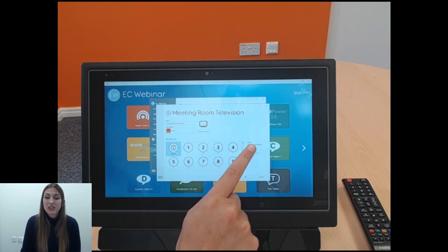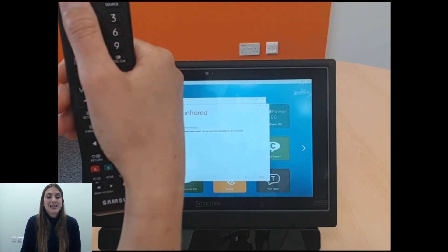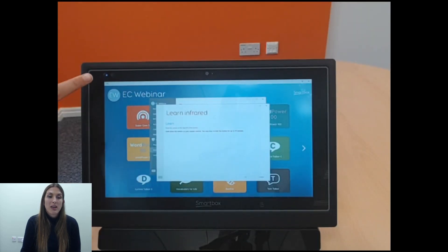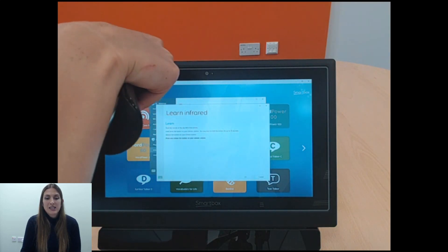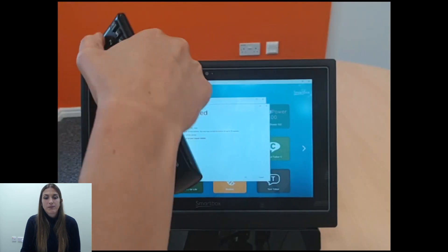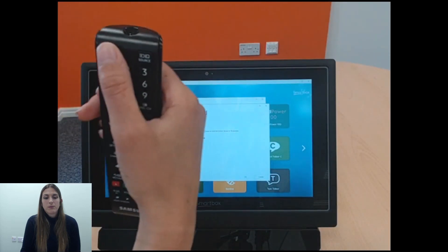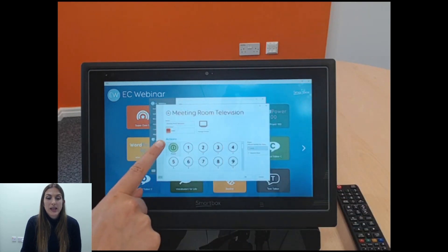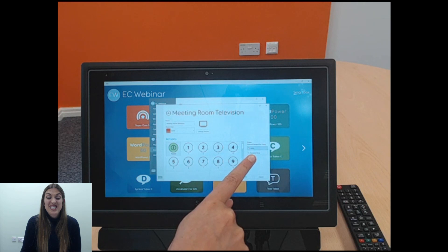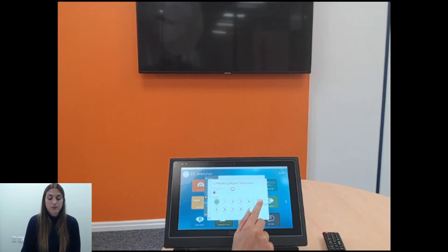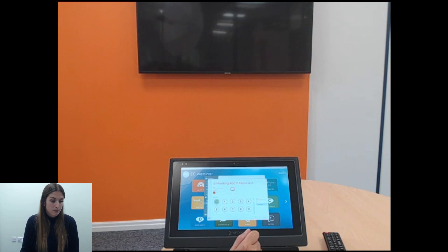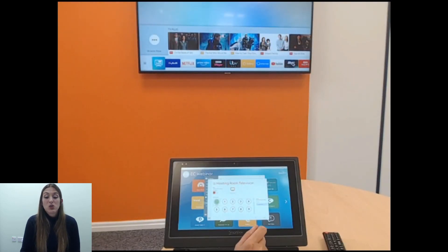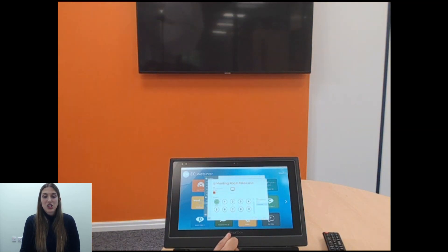Select the first option — the power button — and select Learn. Pick up your remote; it tells you to point the remote at the top left corner where the light is shining and hold the button. Then release and press and release again, following the on-screen instructions. Once it has recorded the signal it turns green. To test it, select Transmit — you can see the television turning on, confirming the signal was sent from the Grid Pad to the TV. Selecting Transmit again turns it off.